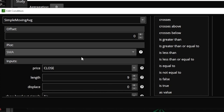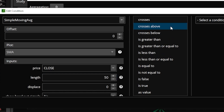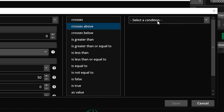The only one we need to change for what we're doing today is the actual length, so we're going to change that from the 9 period average to the 50. We then need to specify we're looking for the 50 to have crossed above, so right here in the center we're going to select 'crosses above.'